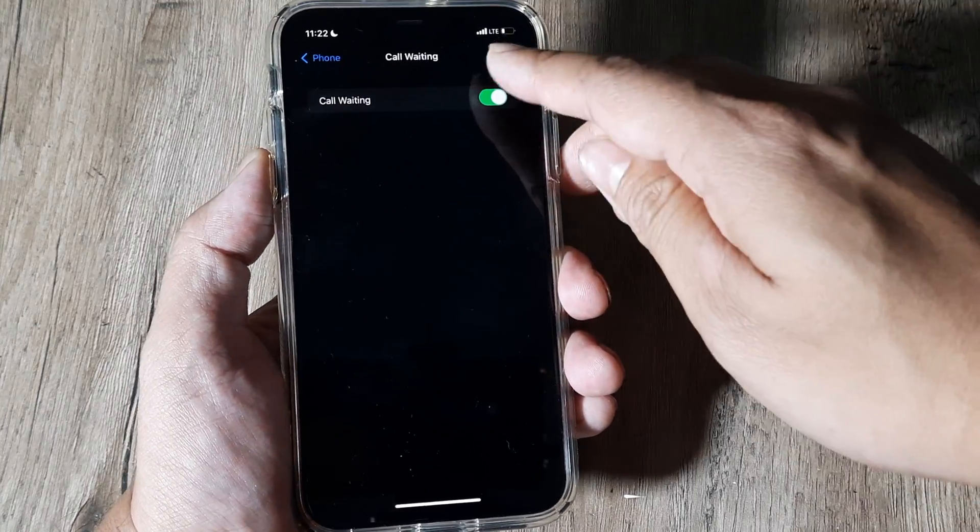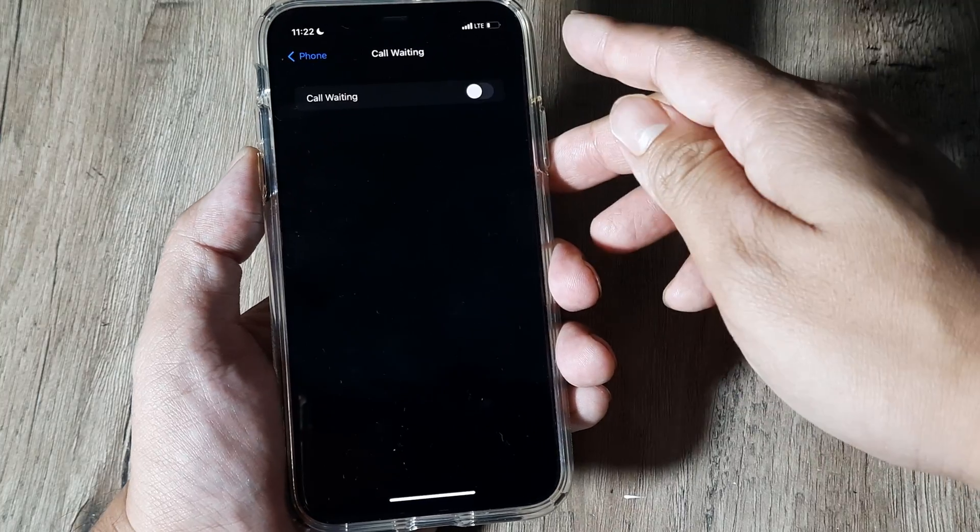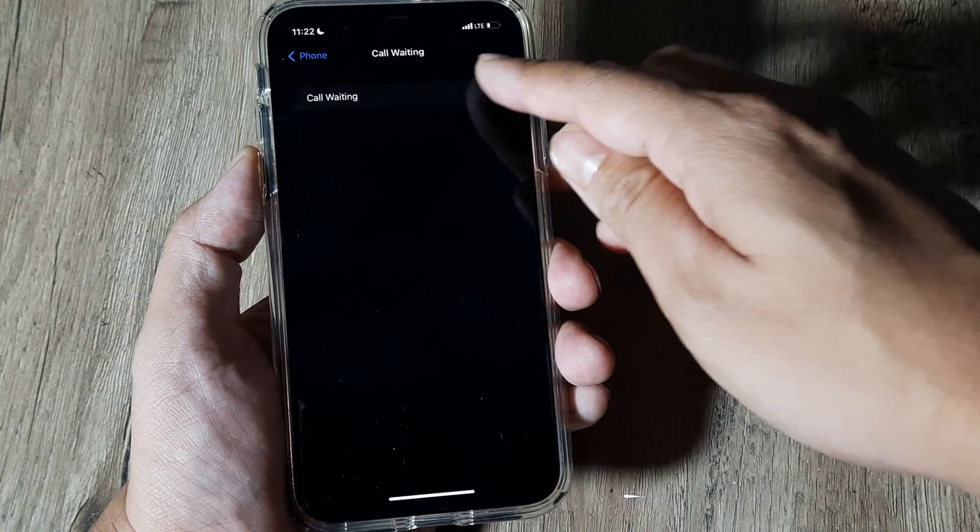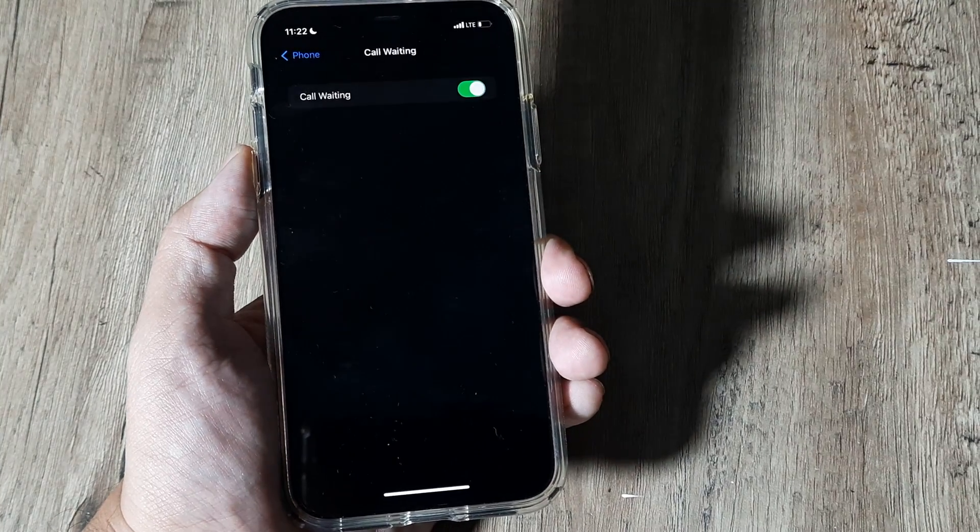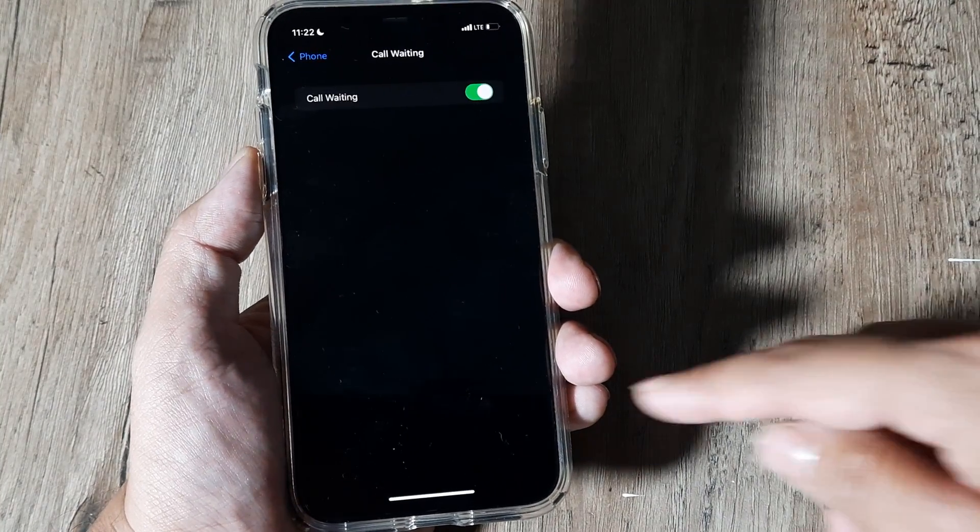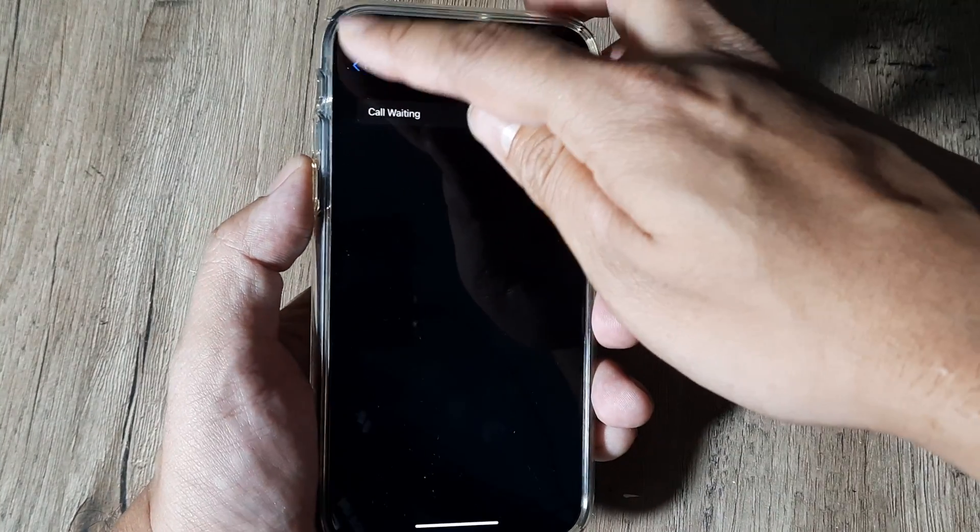At any point you can turn call waiting off like this and you can again turn it on like this. So this is how simple it is.